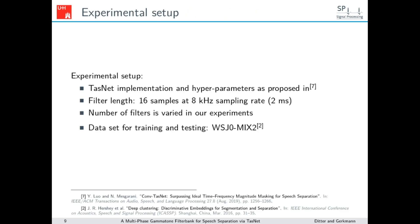Now let me explain the experimental setup. We use a TASNET implementation with hyperparameters as proposed in the Conv-TASNET paper. The filter length in the encoder is always set to 16 samples at 8 kHz sampling rate, which refers to 2 milliseconds in the time domain. The number of filters is varied in our experiments and will be shown in the result tables. The dataset used for training and testing is the commonly used WSJ0-2mix dataset.